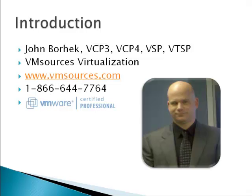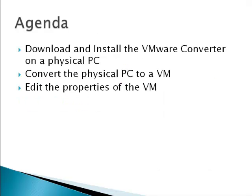Hi, I'm John Borhek with VM Sources Virtualization. Thank you for continuing with Module 5 of our complimentary course about the free edition of the VMware hypervisor, also known as ESXi. VM Sources Virtualization specializes in providing the highest quality VMware training and consulting available anywhere. In this module, we're going to download and install the VMware converter, convert a PC to a virtual machine, and then edit the properties of the converted virtual machine.